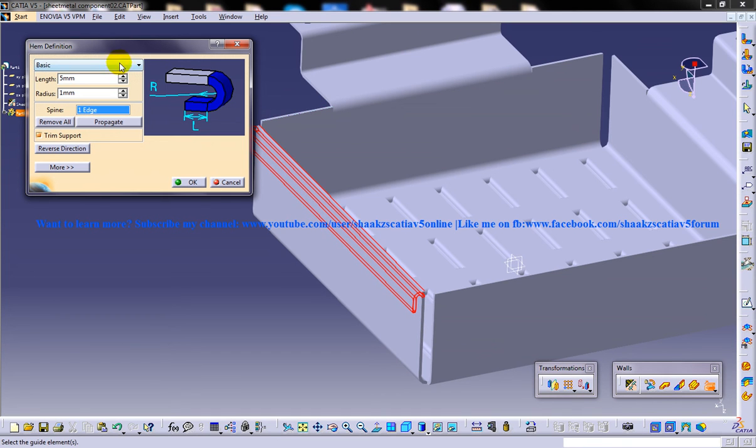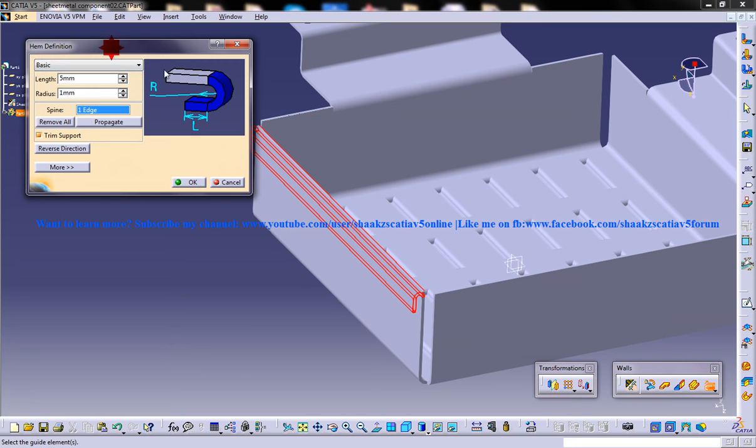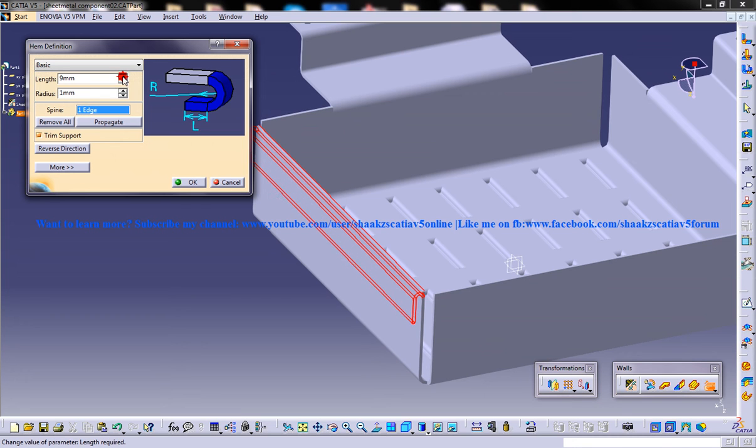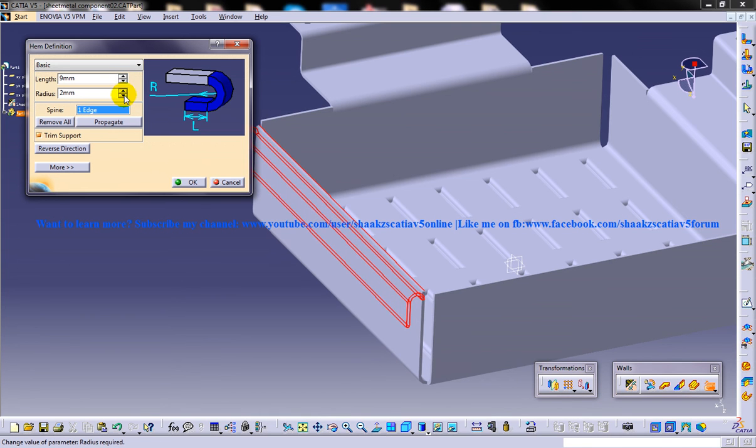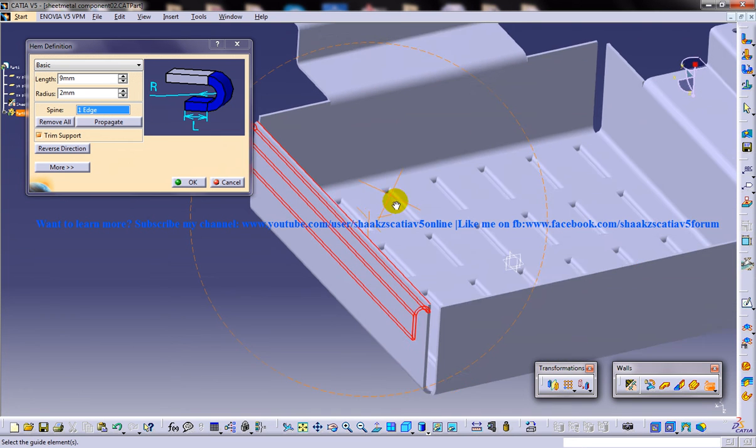I'm basically going to explain the basic options in the hem definition. We have spinners for the length - you can increase and decrease the length and the radius. Keep the radius as required according to the proportion of the model.